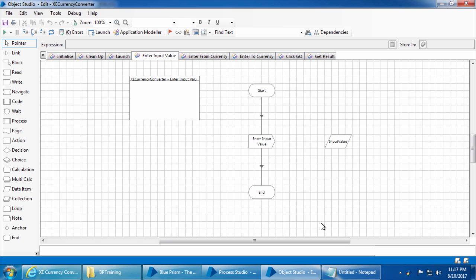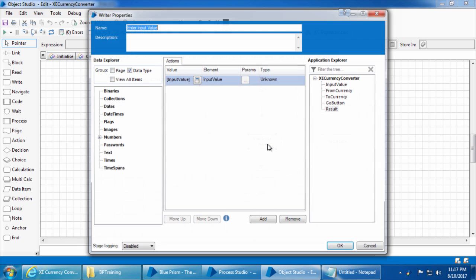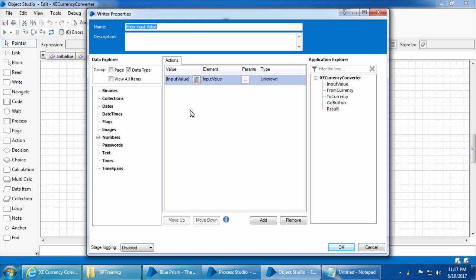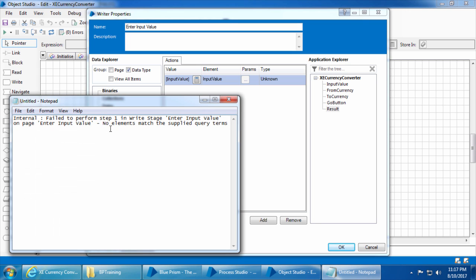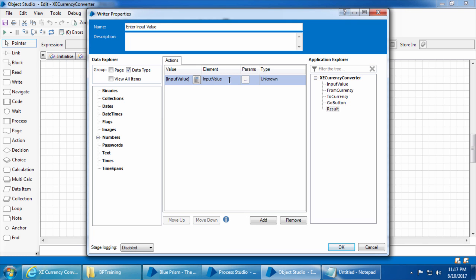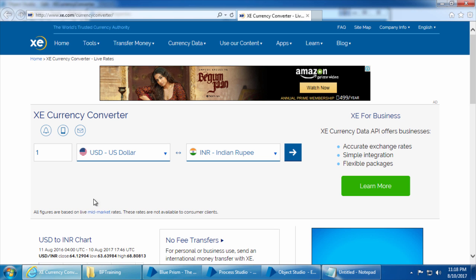The 'enter input value' page is the one we already opened, and the right stage enter input value is this one. Step 1 is the first step — if you double-click this stage you can have multiple steps under the action tab performed one after the other. The reason for the error is 'no elements match the supplied query terms,' meaning Blue Prism cannot find the input value element — the input field where we enter the amount.